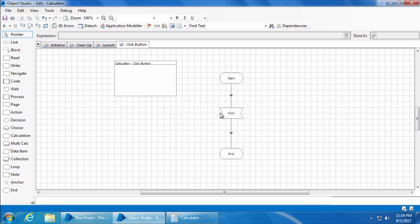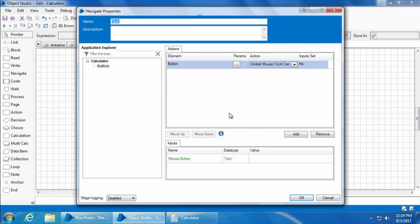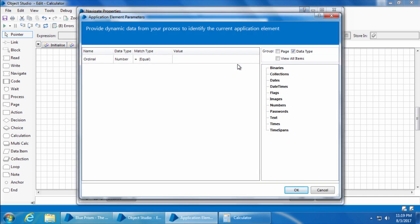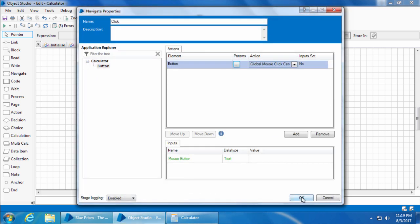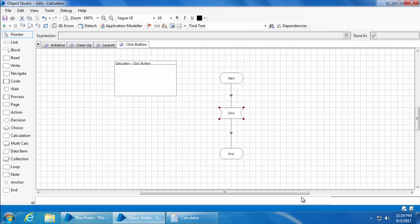Okay, now in order to pass the value of the ordinal attribute dynamically, double click this navigate stage. Under actions you can see this column called patterns which stands for parameters. Click this button and you will see all the attributes that are set as dynamic in the application modeler. We have set only the ordinal attribute as dynamic and it is listed here. We will set the value to five, click ok and ok again. Now if I reset and click run, the button one is pressed.